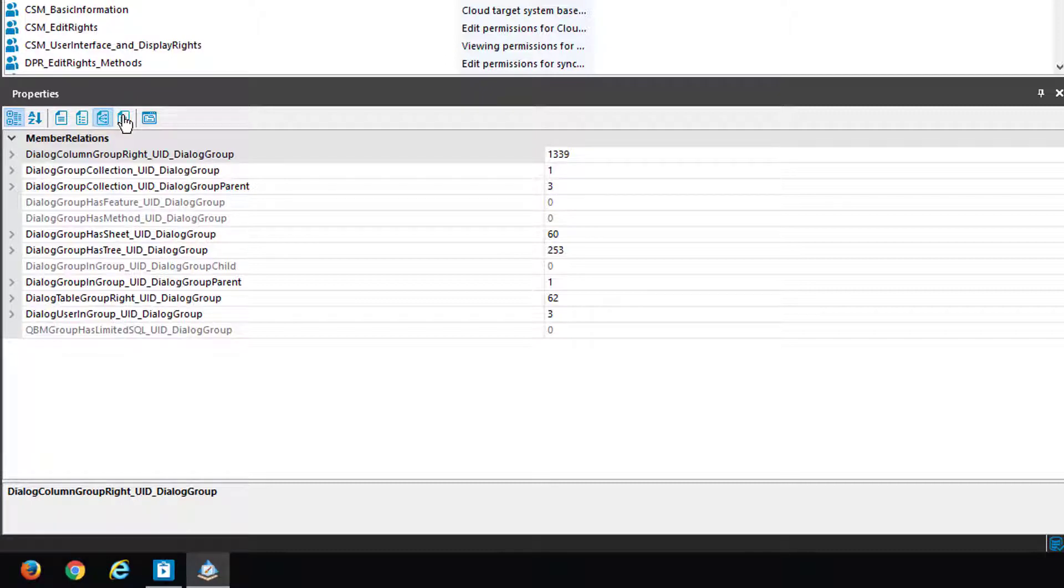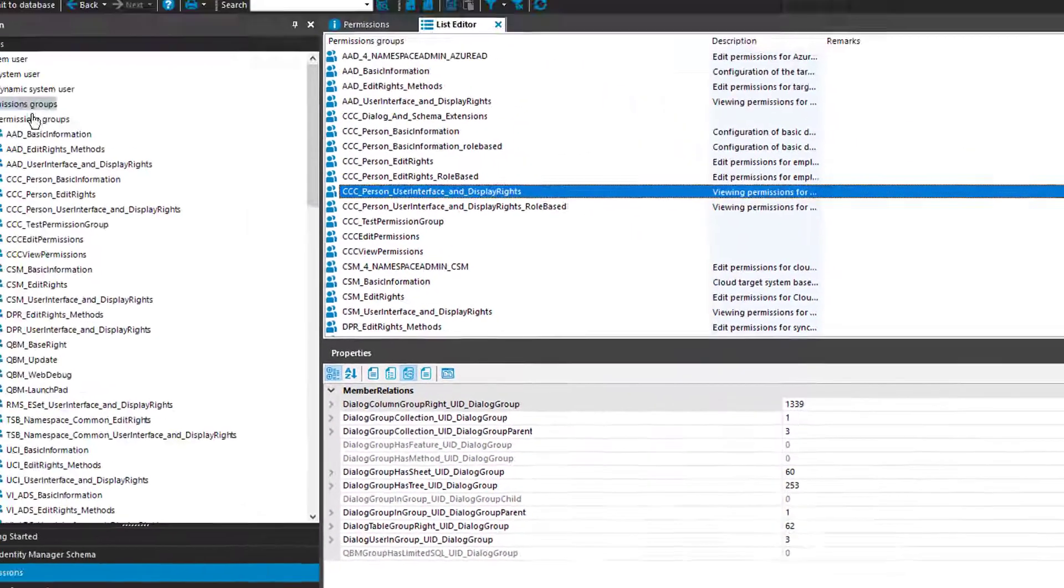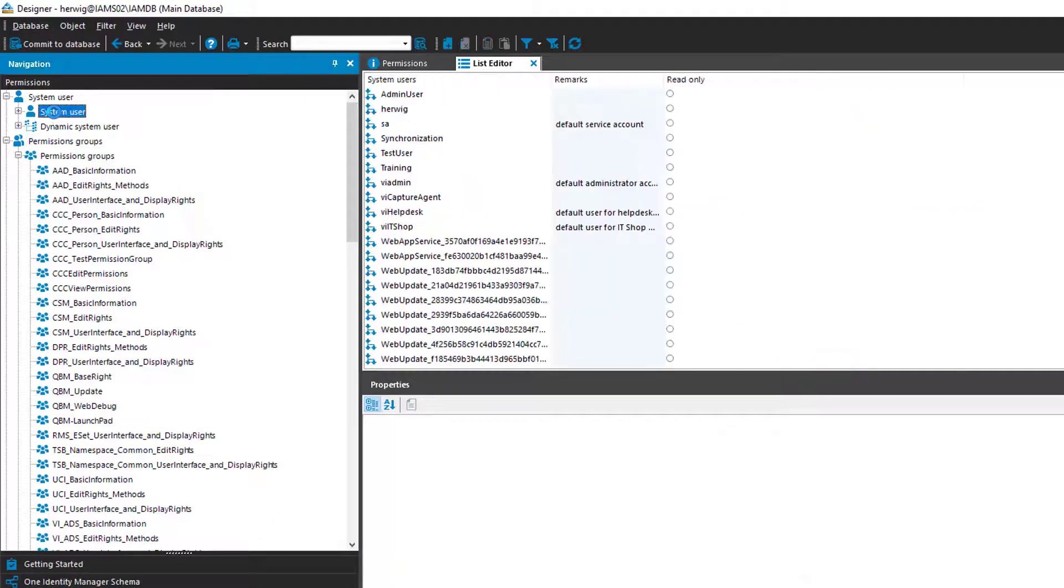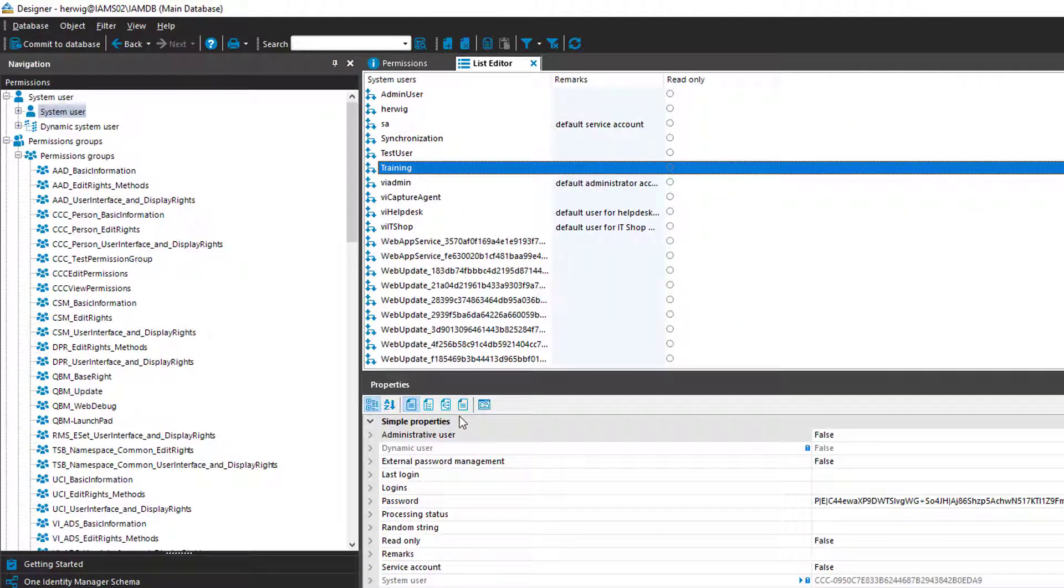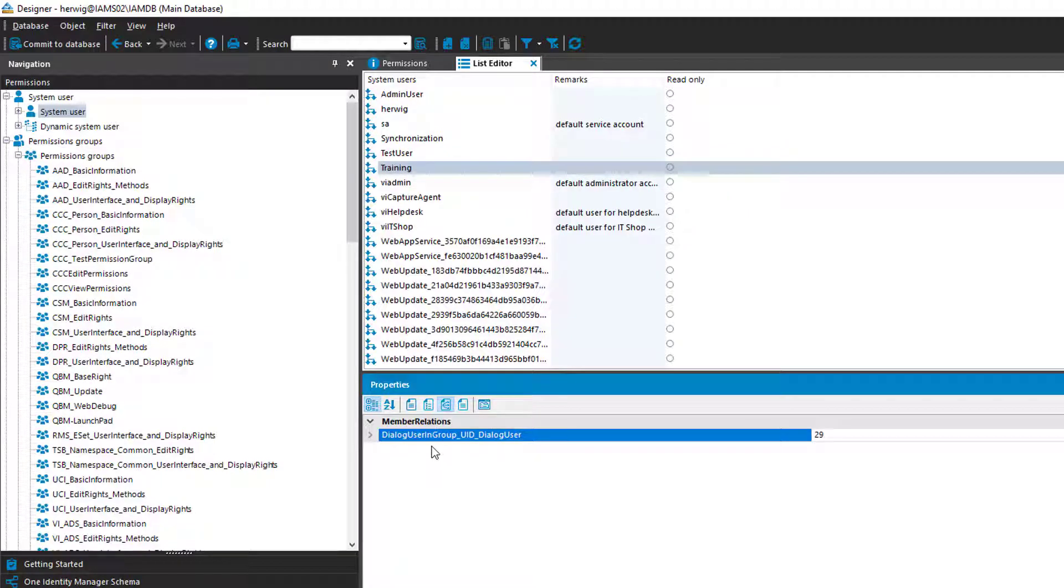If you like to do something similar with other object types as mentioned then you have to use a place where such grids are displayed. For example if I step to system users and select one of these system users I can do the same for system users. Here we are, just one relation.